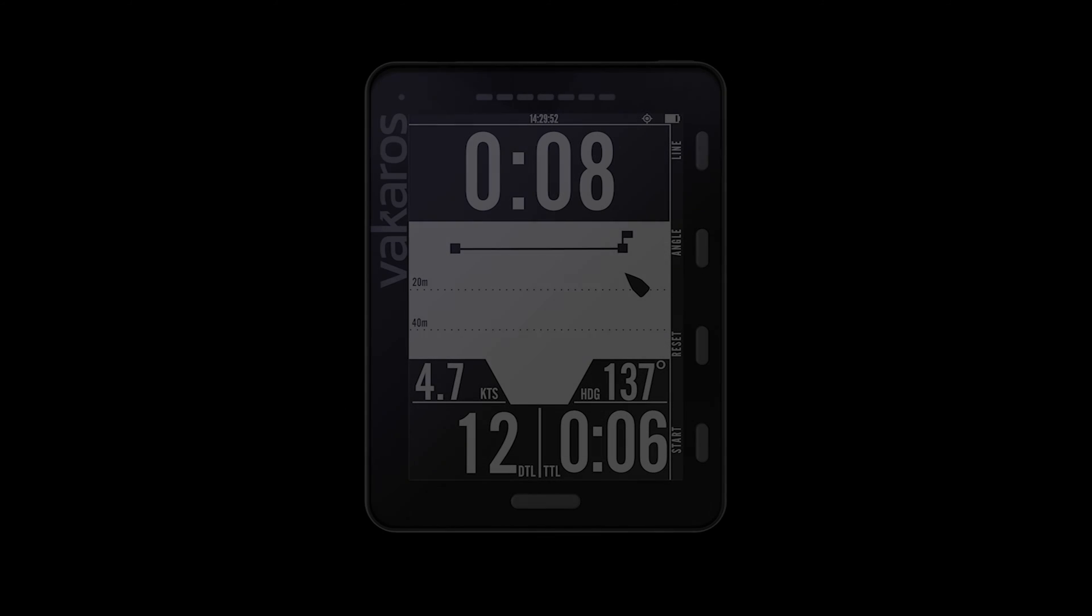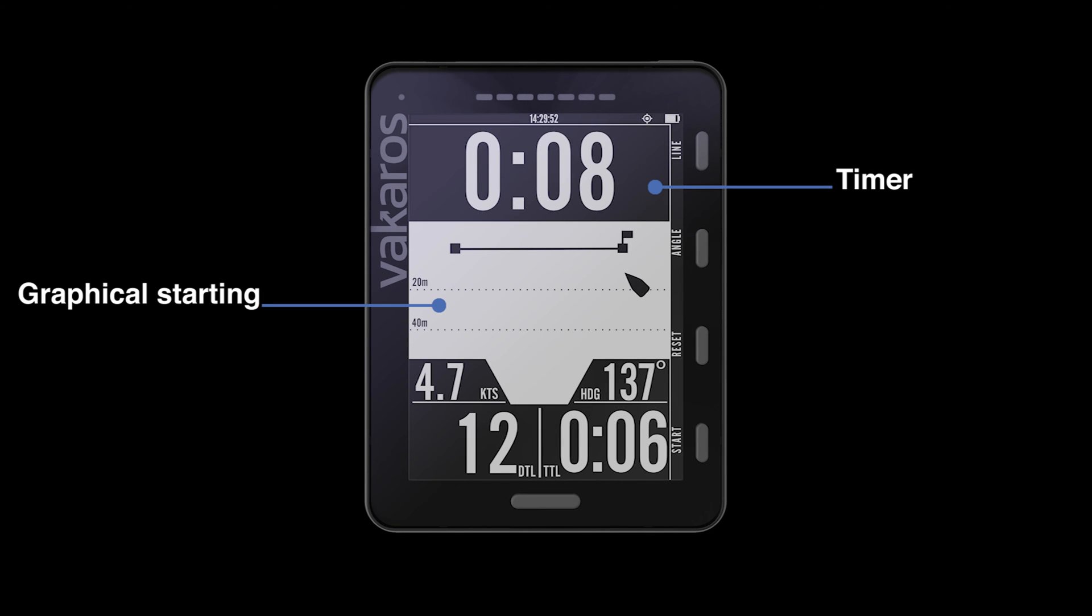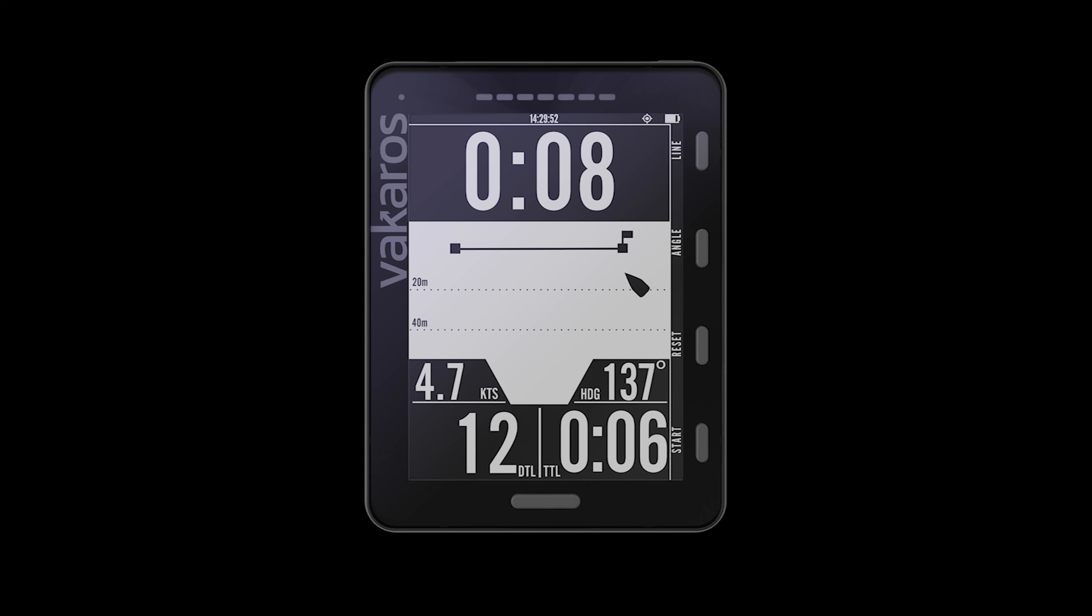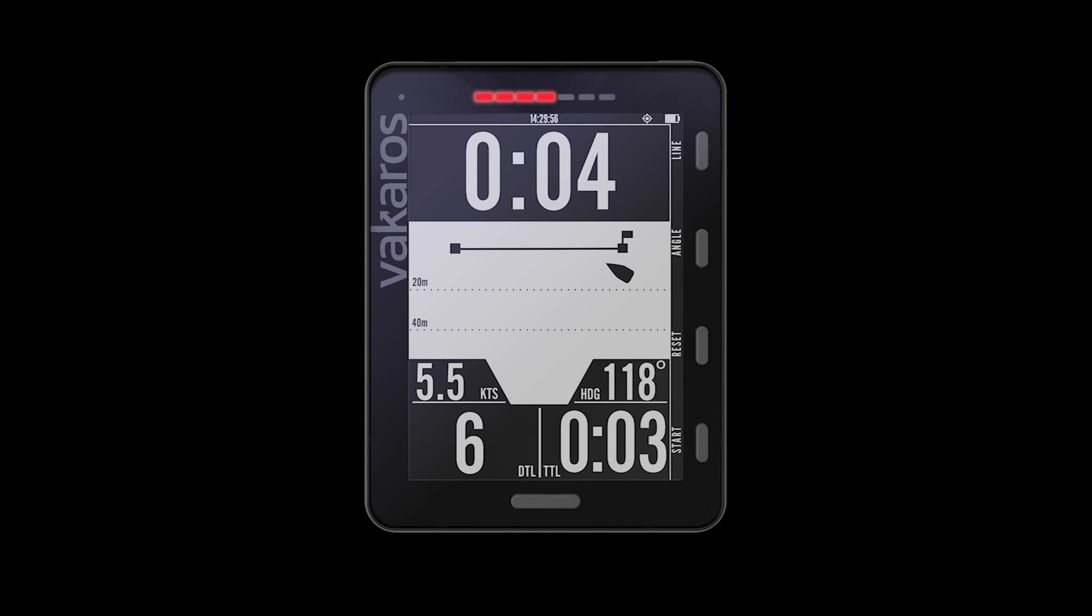Sailors know that if you win the start, you control the fleet. A highly advanced algorithm utilizes machine learning to build a real-time performance profile of your boat, allowing the Atlas II to not only measure how far you are from the line, but predict when you will arrive, putting time to line within the reach of every sailor.